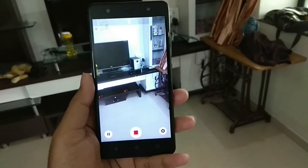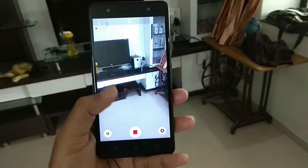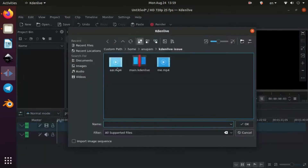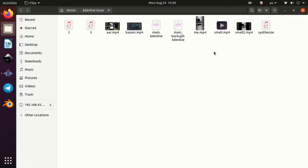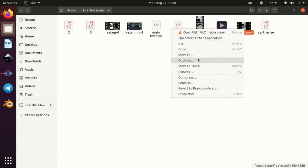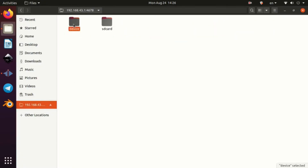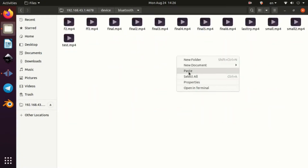I came across this issue when I was shooting on my phone. I edited the footage in Kdenlive, and after importing back the edited footage on my phone, it looked something like this.